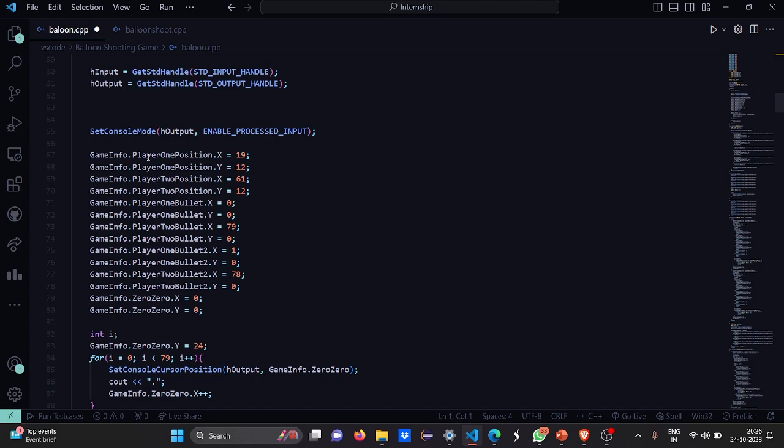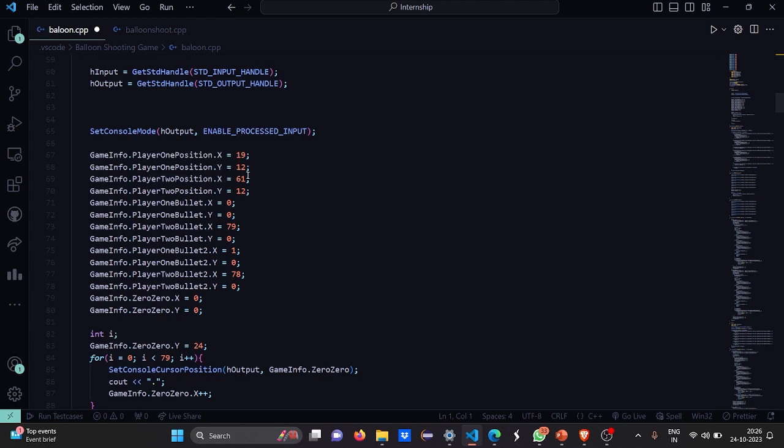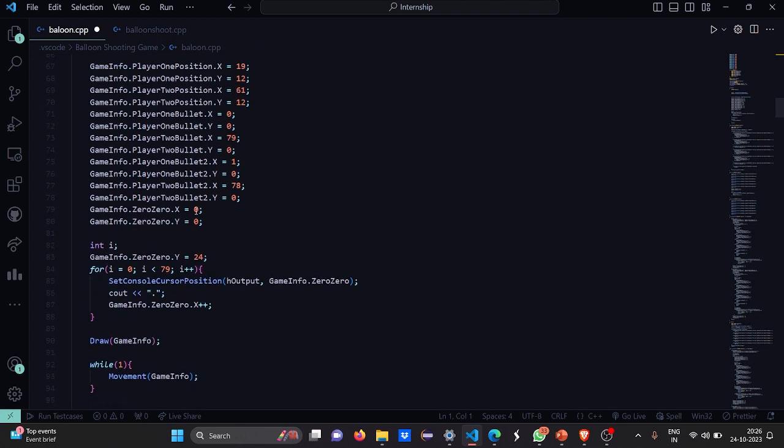As you can see, we have the player 1 position to be 19. X coordinate and Y coordinate are 19 and 12. For position 2, we have 61 and 12. The bullet positions are mentioned. And the 0,0 coordinate, I told you this is the initial coordinate. This is also mentioned.